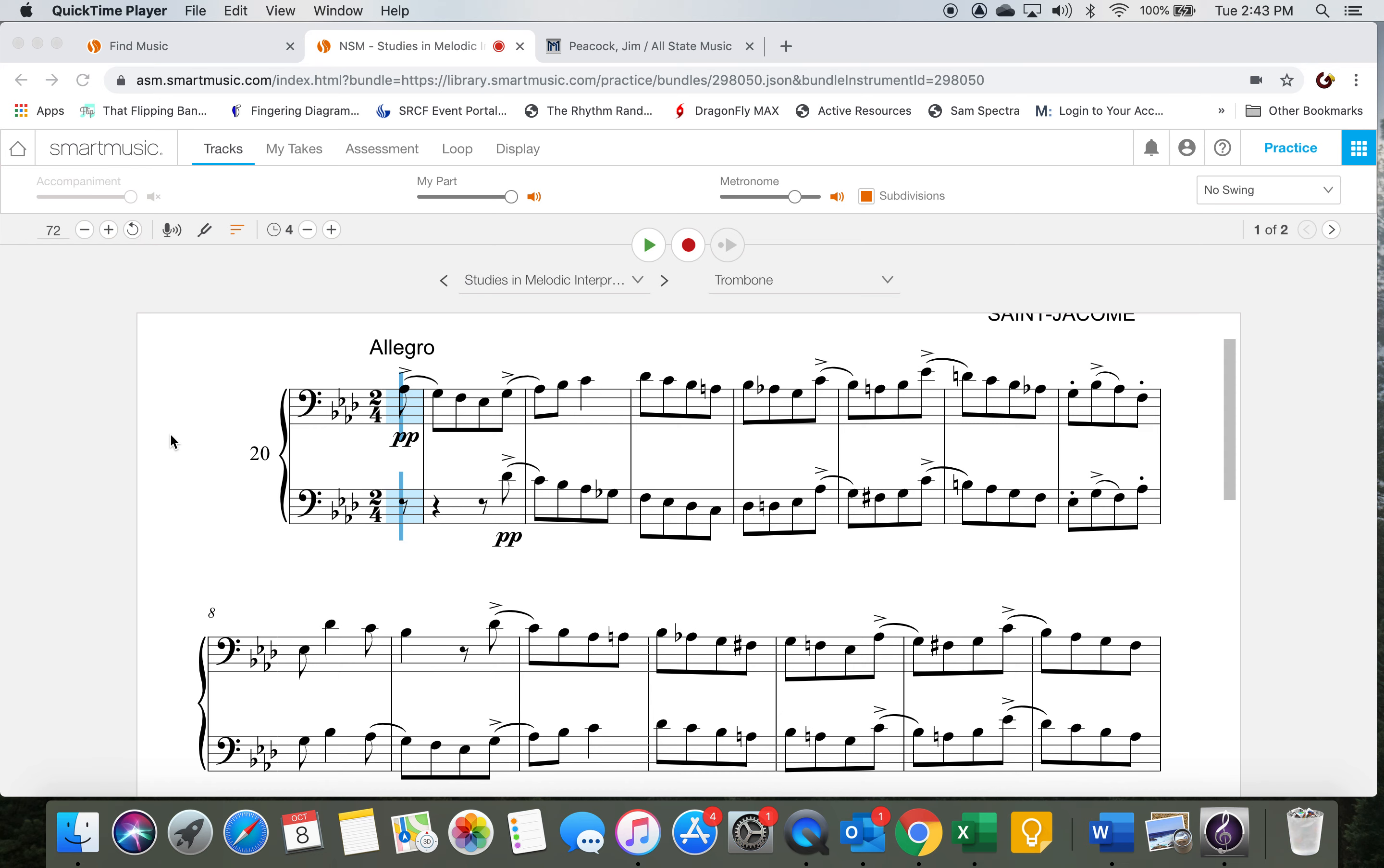Welcome back to Low Brass, All-State Music assignment number two. This is etude number two.